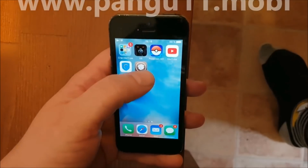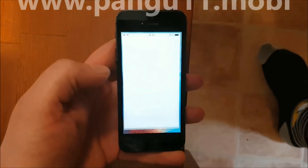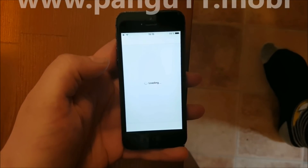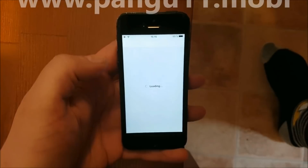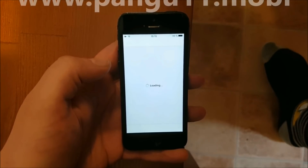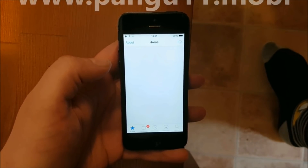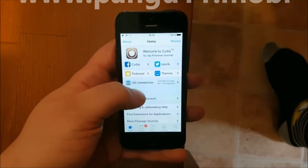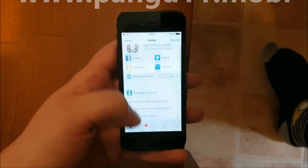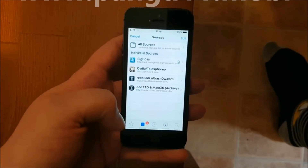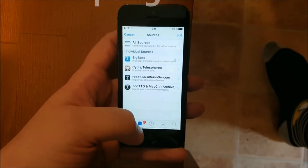The jailbreak worked and they are now preparing the file systems and finishing up. There we go, there's Cydia, and that's how easy it is to get jailbroken on the new iOS 11.3.1. If you like my video then please comment, rate, and subscribe. Thank you for watching and have a great day.